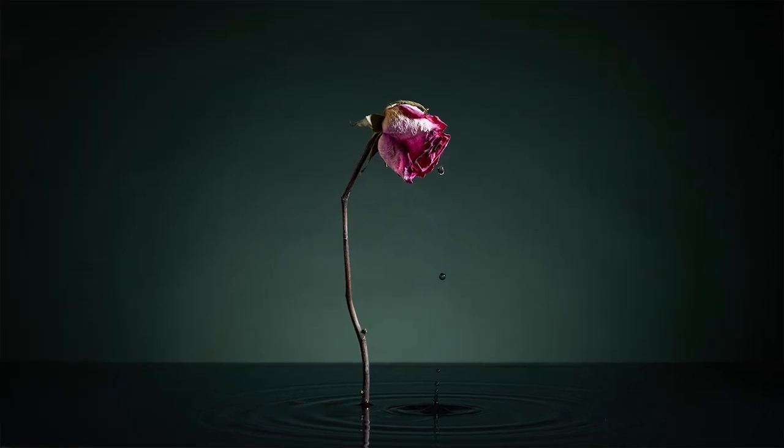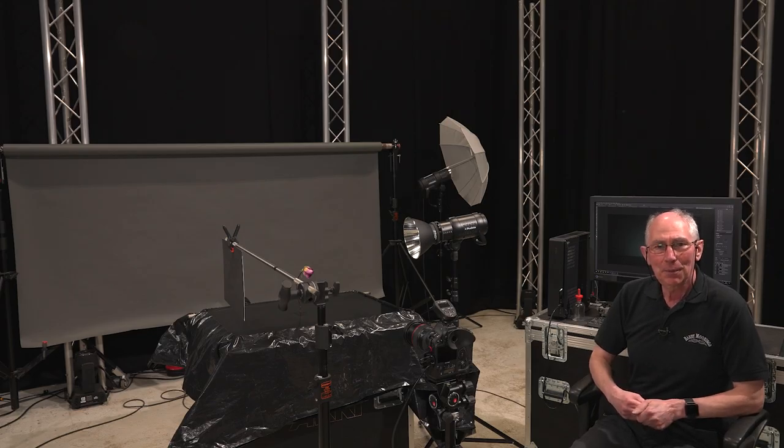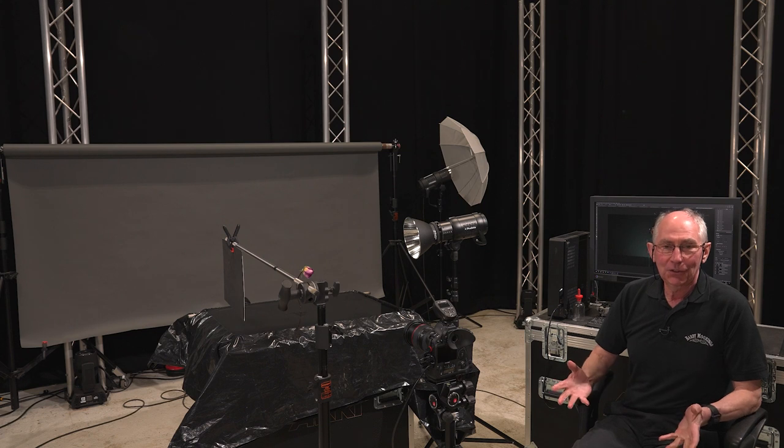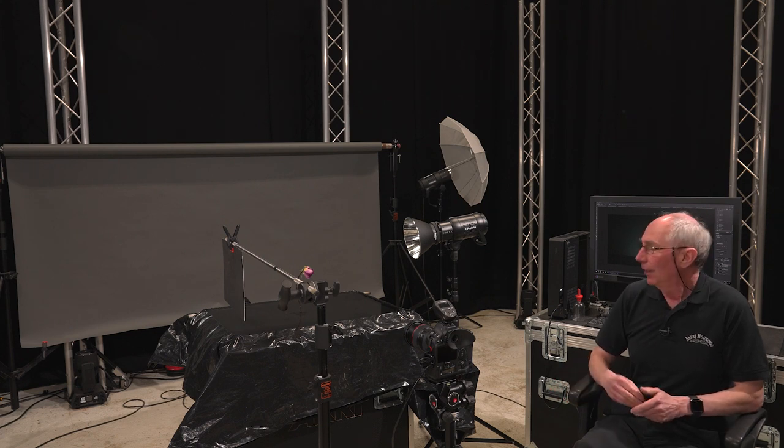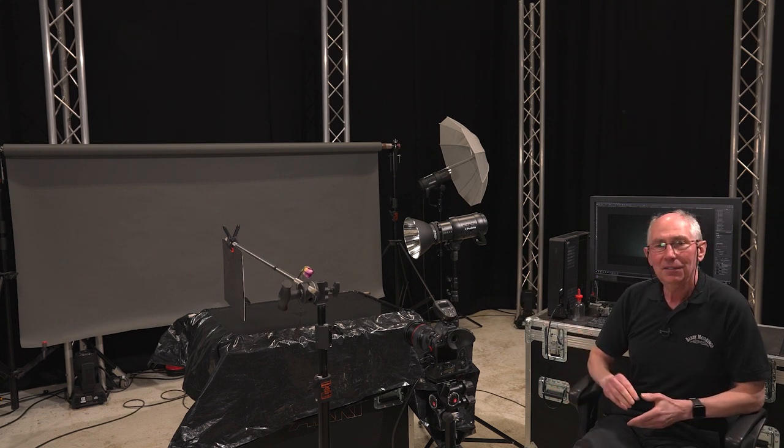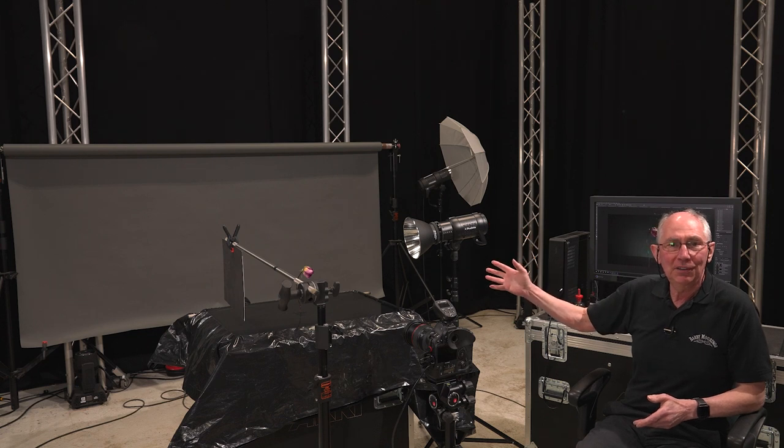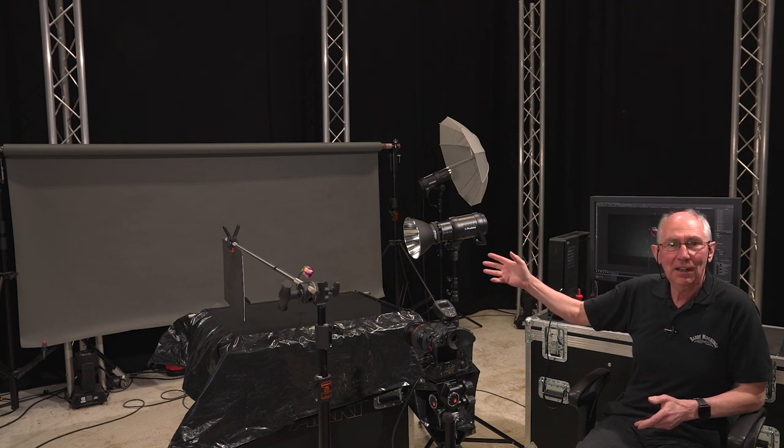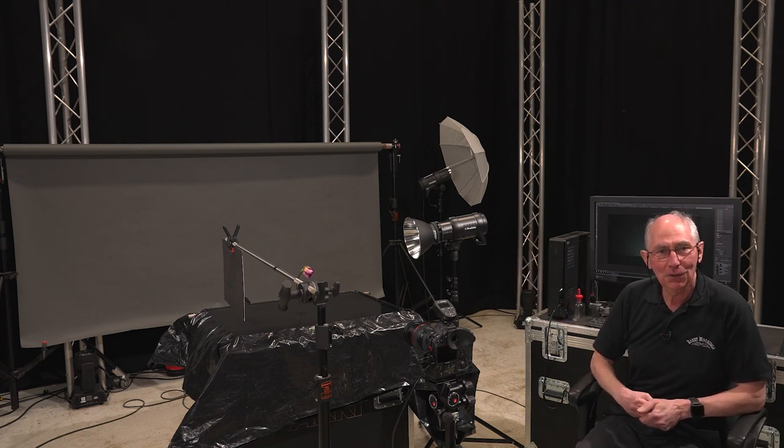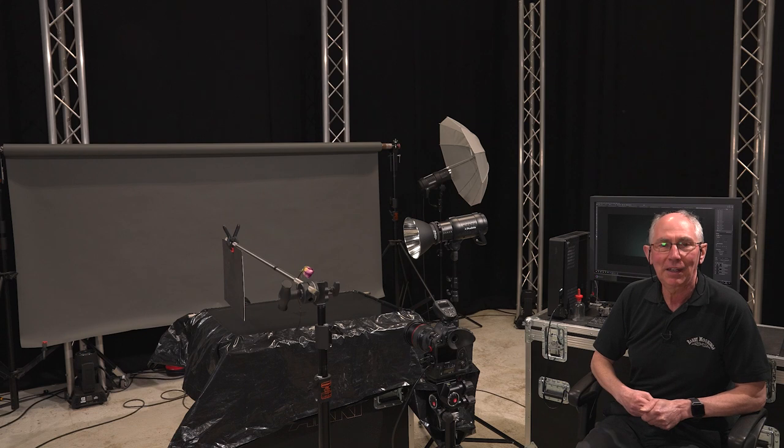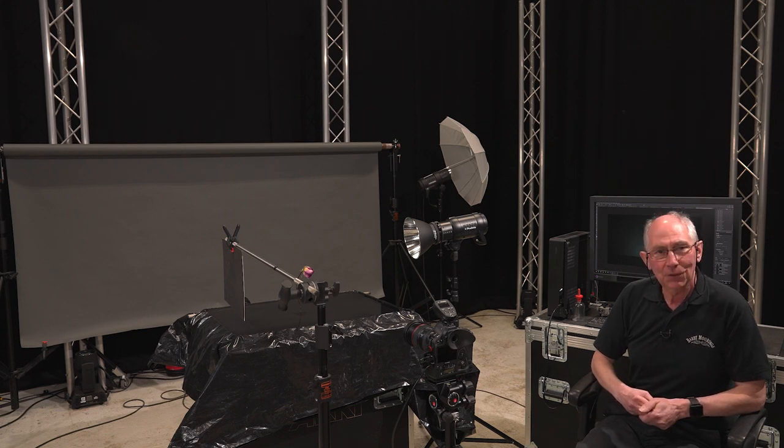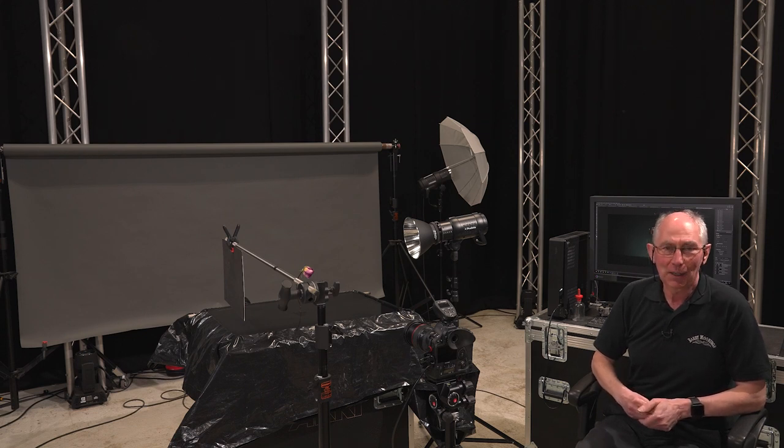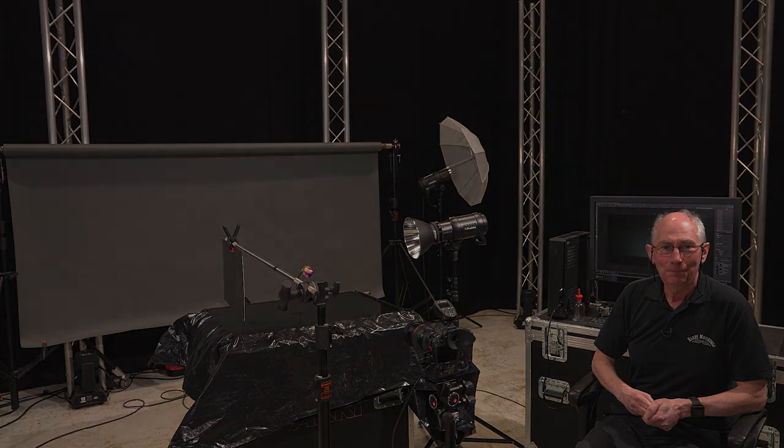So there you go. That concludes the crying rose. Well I hope you've enjoyed this program. And if you like these sort of things, all to do with studio setups like this, just click on the other two images as they appear. And that will take you to some of the other videos that I've made. And also don't forget to subscribe. Thank you very much. We'll see you on the next one.